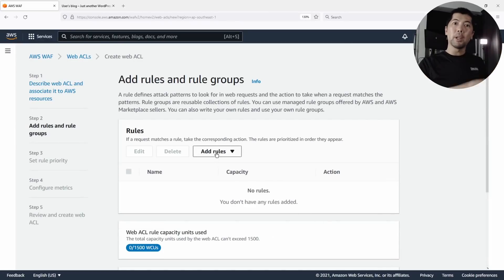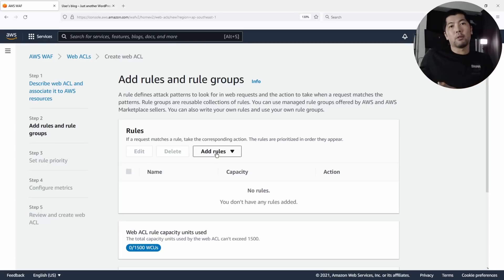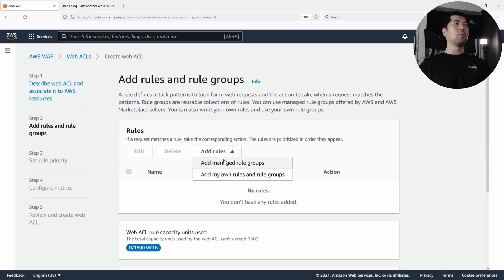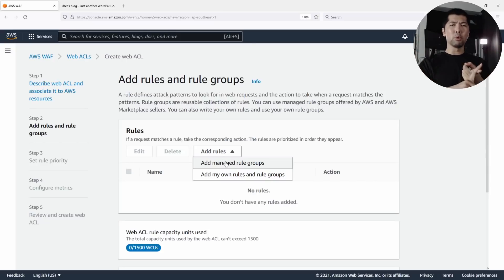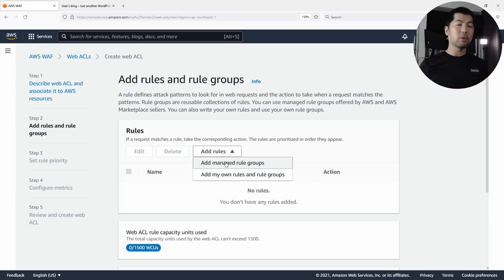Here is the place where we add rules. You can add them during the creation of the web access control list or you can add them after — whichever is fine. Let's click on Add Rules. I want to show you both: managed rules where they are updated automatically and the checks against different parts of the request are likewise updated regularly.